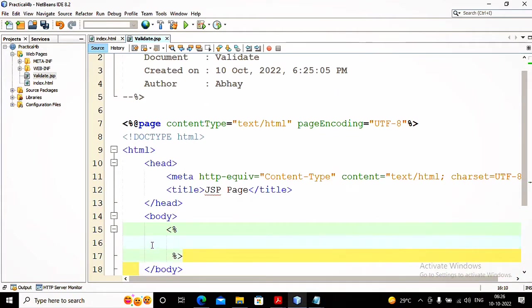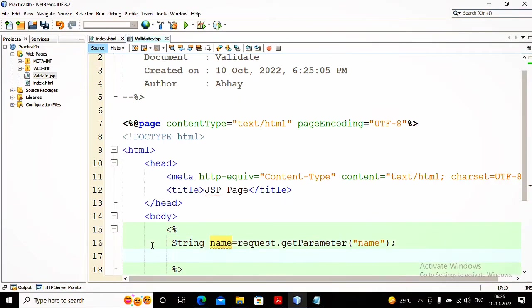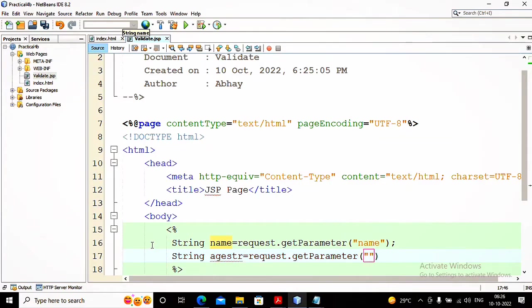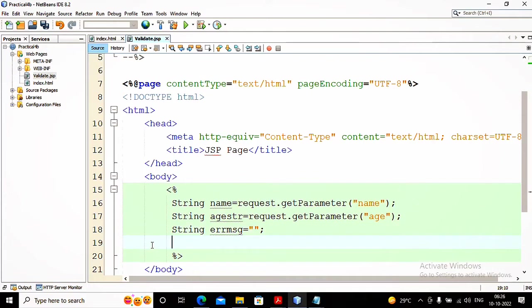I start by taking variables: String name = request.getParameter("name"); and String ageStr = request.getParameter("age"). For hobbies, gender, and email I am not going to validate — you can add conditions as per your requirement. I also take one variable: String errMsg = ""; so the error message starts as empty. If any error occurs, the error message will not be empty — it will contain the error messages.